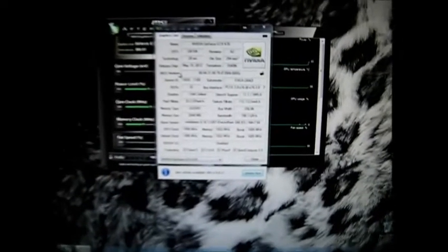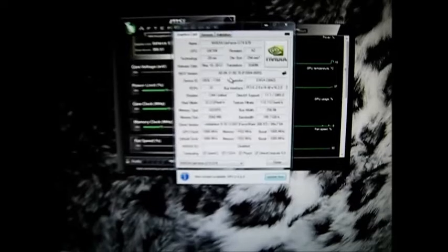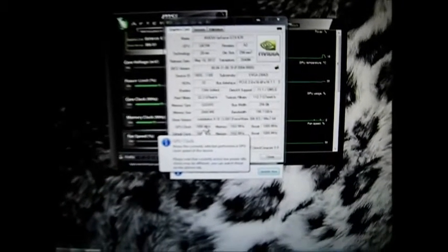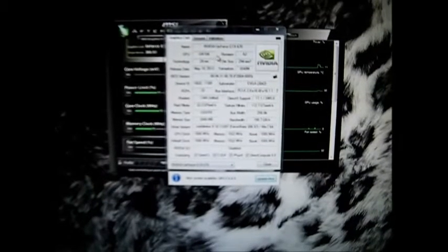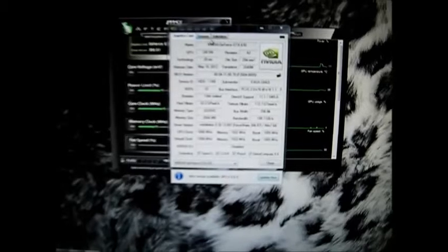So you can see everything - I don't want to zoom in too much. Everything's on stock. You can see right here: 1006 megahertz on the core clock, on the memory 1552 megahertz, and on the boost clock 1085 megahertz.